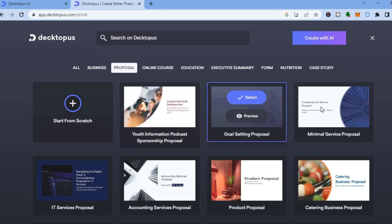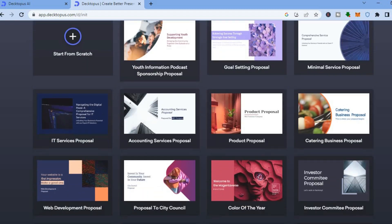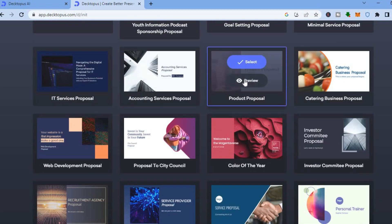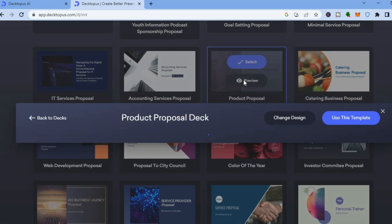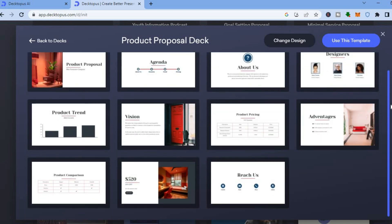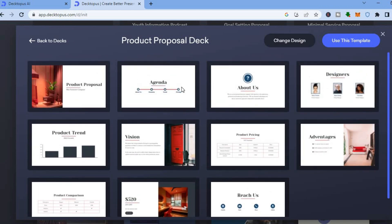From there you can see the different templates that you can use. So let's say for example this product proposal right here — you can tap on 'Preview.' After tapping on preview you can see the different slides and get an idea of how your presentation will look. If it is to your liking, tap on 'Use This Template' in the top right hand corner.